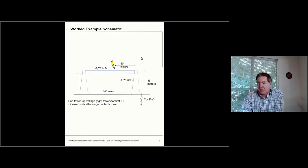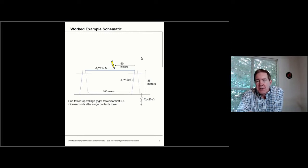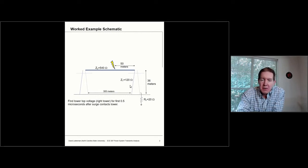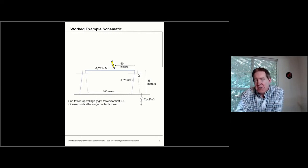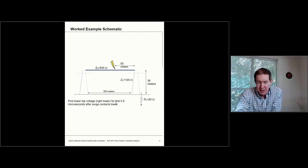Here is a drawing that basically shows the same thing — it's just easier to see with a sketch. I've got two towers; the tower on the right we'll assume is the last tower on the circuit. The lightning is going to be striking 50 meters from that right tower. I'm labeling all the different impedances, distances, and everything else in this diagram. This is a schematic of what we're trying to solve for.